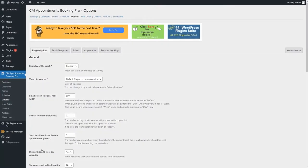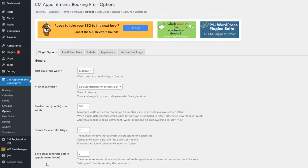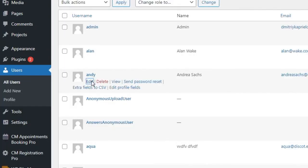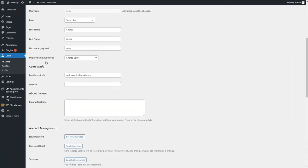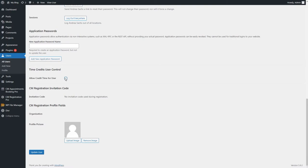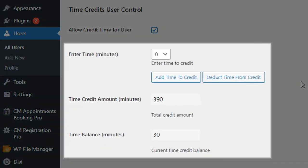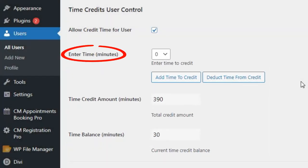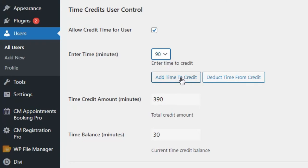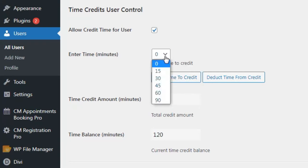Now it's time to enable time credits. Time credits are enabled and defined individually for chosen registered users. To do this, navigate to Users, All Users. Hover on the needed user and click Edit. Find the section "Time credits user control" and enable the option "Allow credit time for user." A few new options will appear. Enter the amount of minutes that you want to add or deduct from the user, then click the button "Add time to credit" to add the chosen amount of minutes to the user.